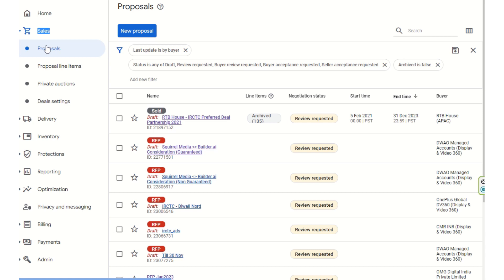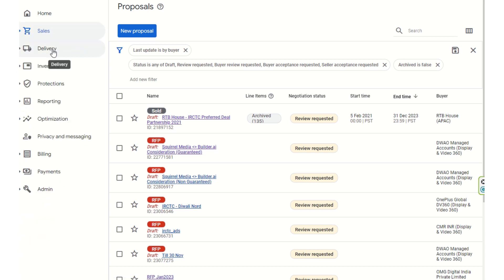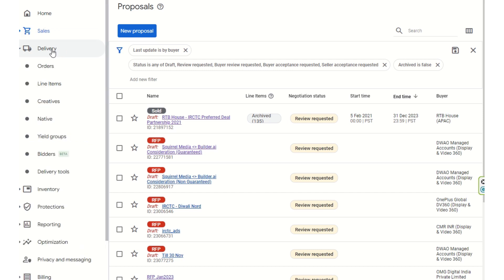PMP auction deals are done for getting greater eCPM yield, while preferred deals and programmatic guarantee deals involve more structured negotiation. We will talk about the delivery and orders part in the next demo.